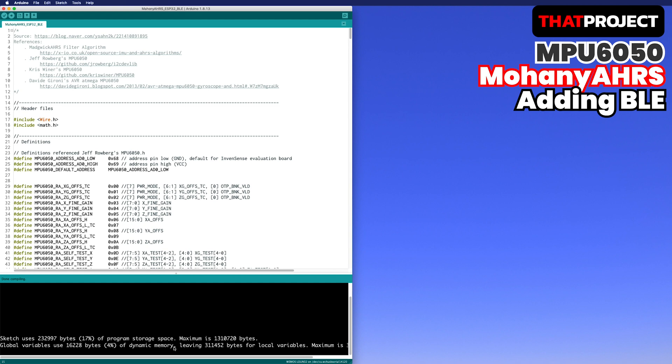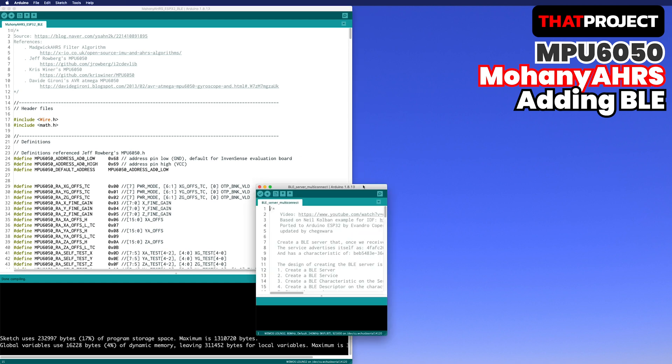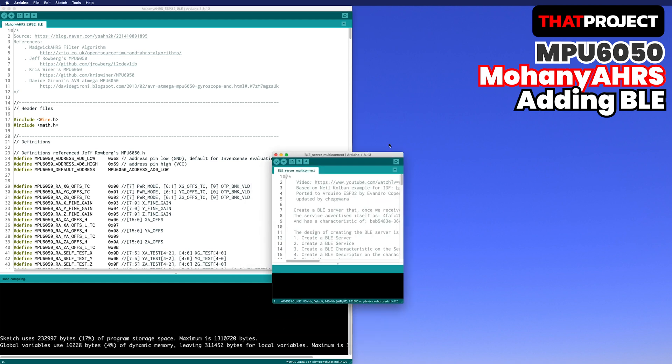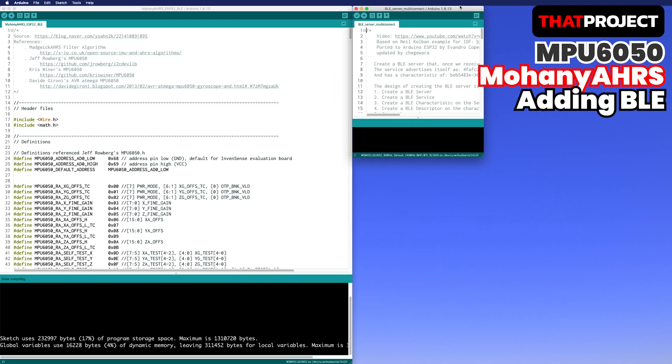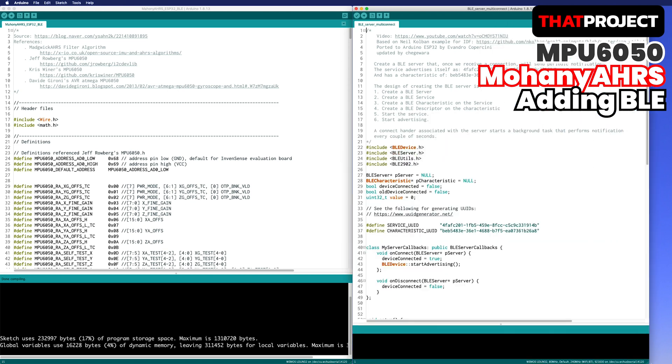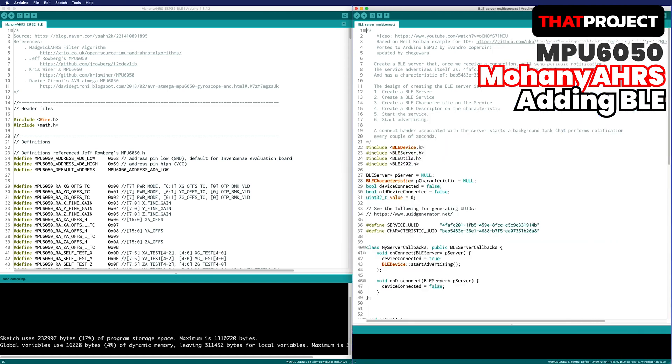Copy the source code here to Mahony algorithm project to make a program for adding BLE module. I don't think there is a special explanation because I've been working on many projects using this. And it's pretty simple.